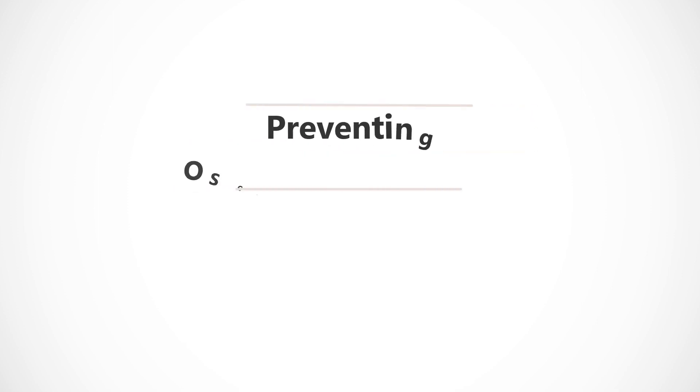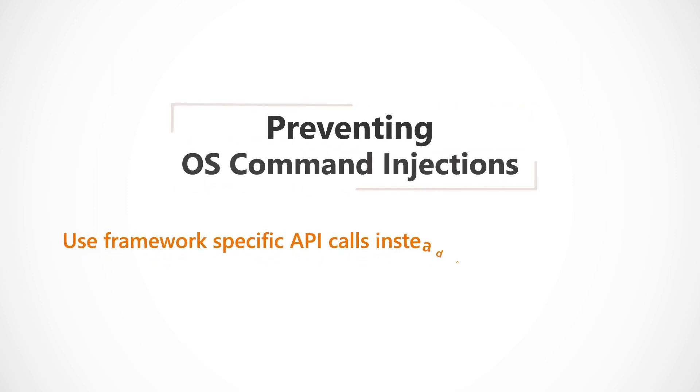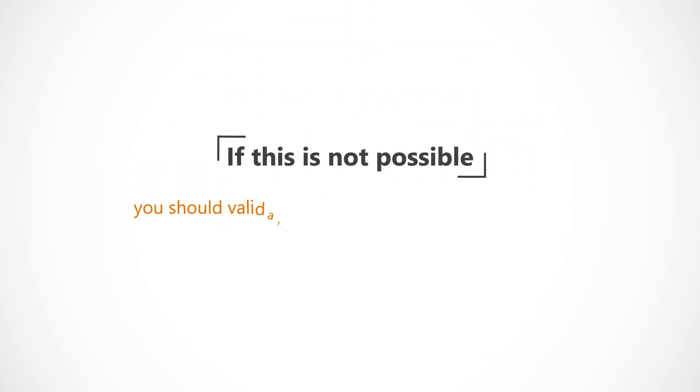To prevent OS Command Injections, use framework-specific API calls instead of OS Commands. If this is not possible,